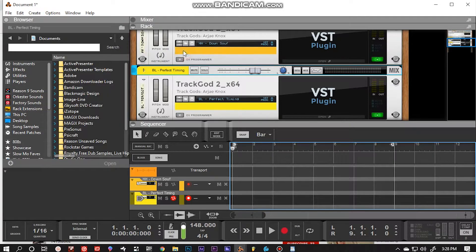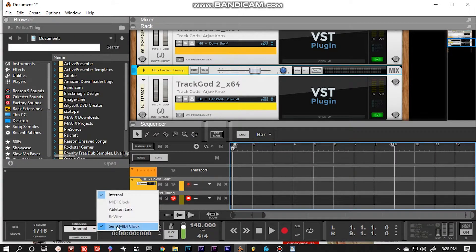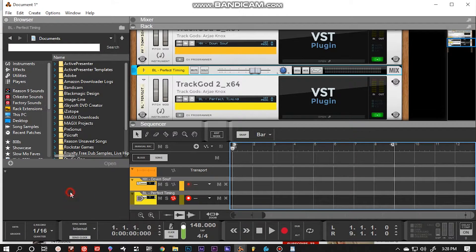You can also get to Send MIDI Clock from down in the transport. Now let's check out the arpeggiator and the note repeat.